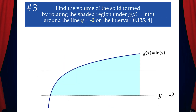Example 3: Find the volume of the solid formed by rotating the shaded region under g of x equals ln x around the line y equals negative 2 on the interval [0.135, 4].